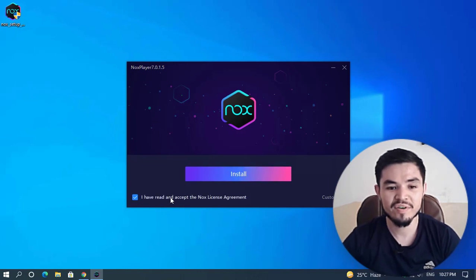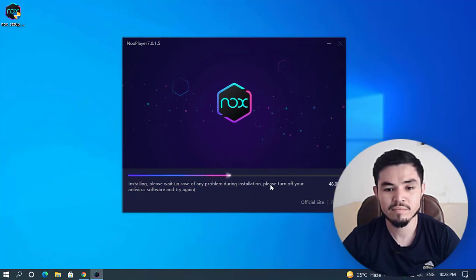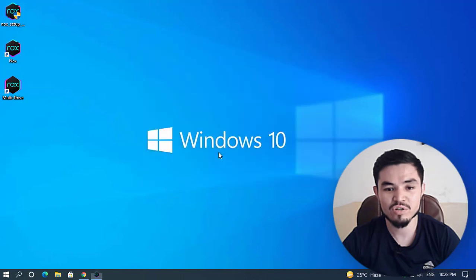Check the box for 'I have read and accept the NoxPlayer license agreement' and click the Install button. NoxPlayer is now successfully installed on the Windows PC. Click the Start button.